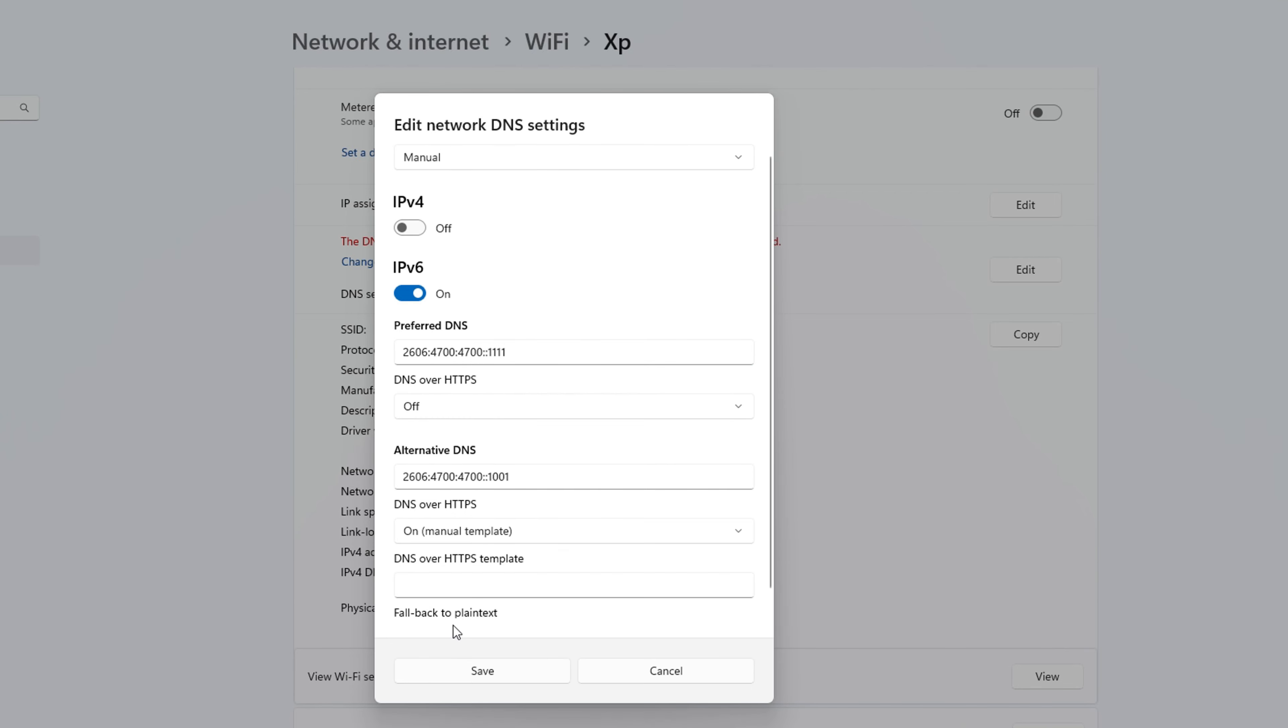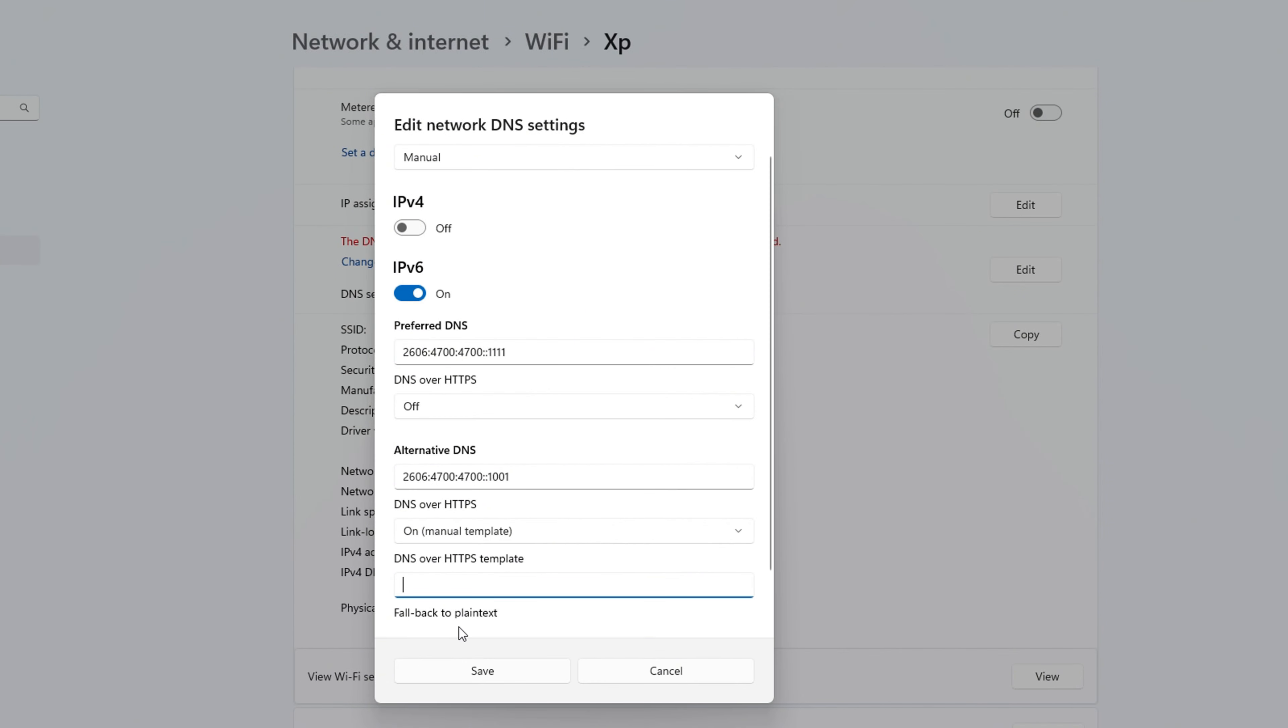Now go down and select the alternate DNS field and enter 2606 colon 4700 colon 4700 double colon 1001. And again, select DNS over HTTPS to on.